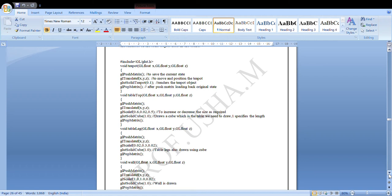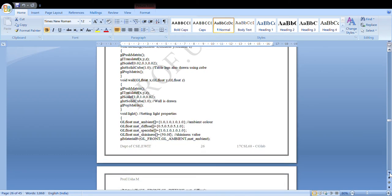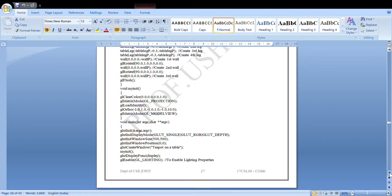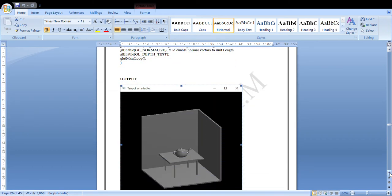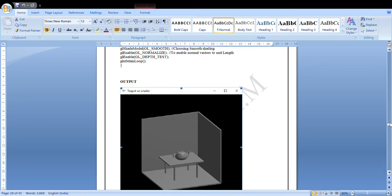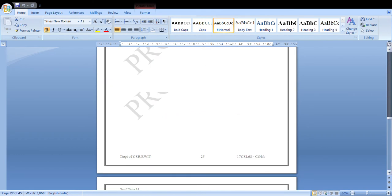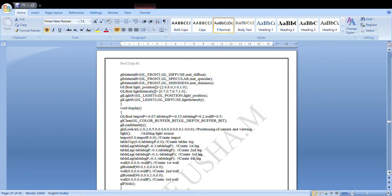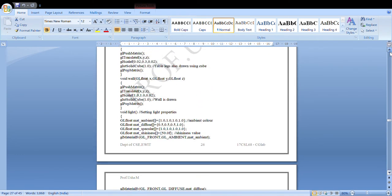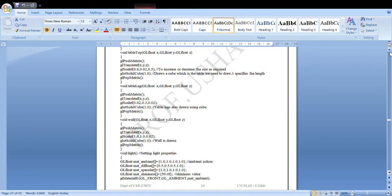For the tabletop, we again use glPushMatrix and glTranslatef for x, y, z positioning. Here we also use the scale function, since scaling is a type of transformation. For the tabletop, table legs, and the wall, we use the same glutSolidCube function — observable in the output.